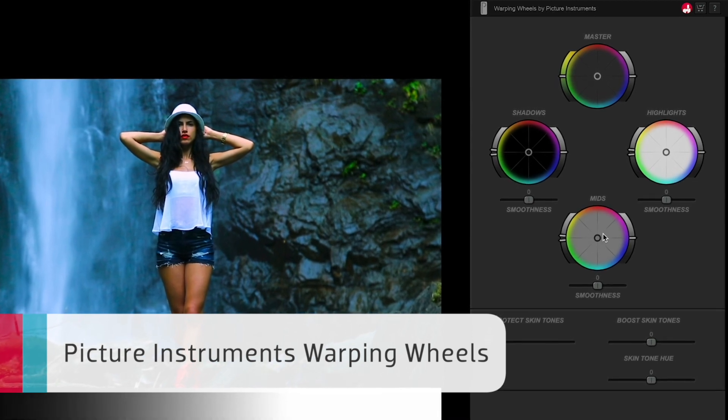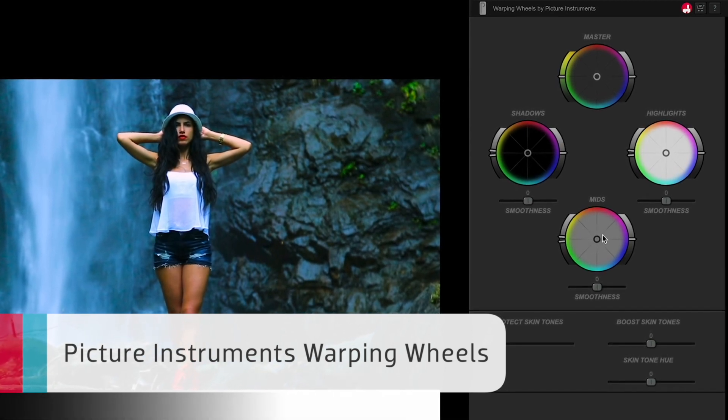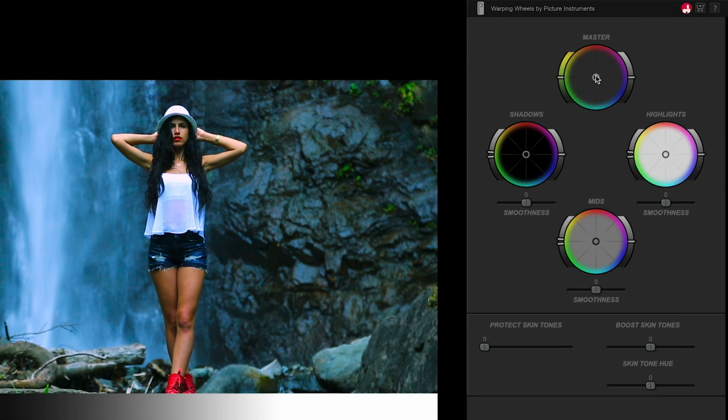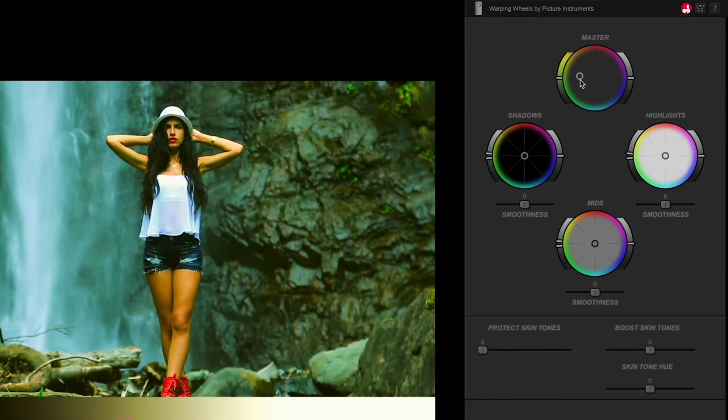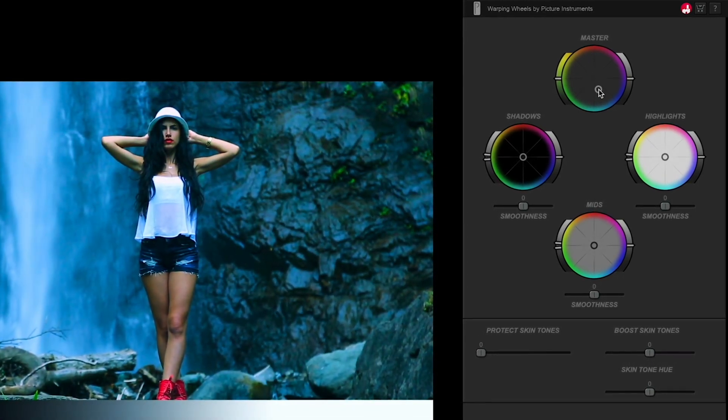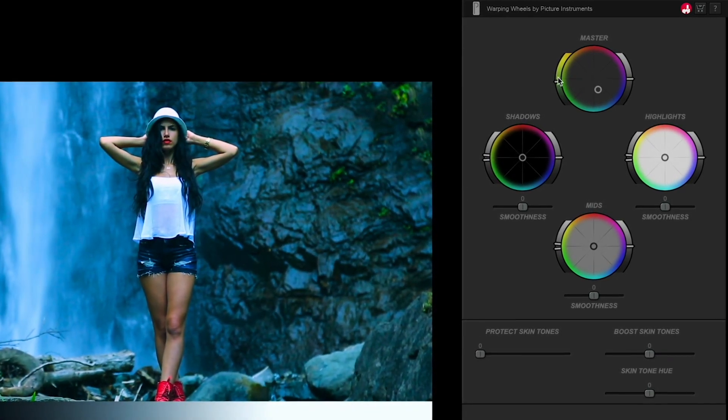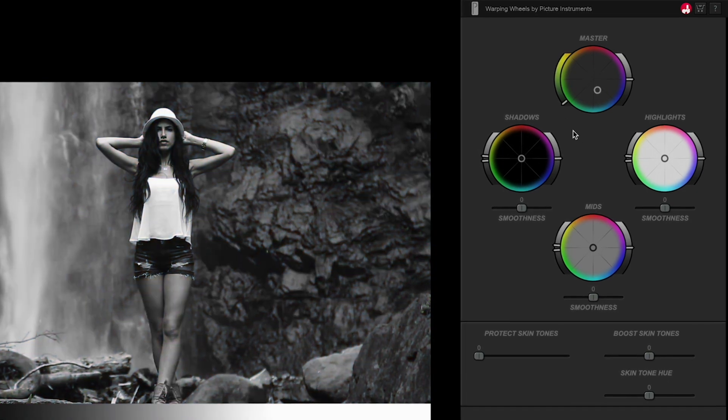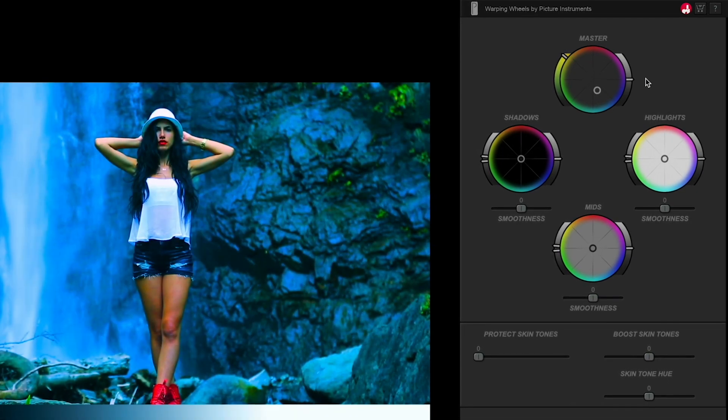Each wheel allows you to adjust the color of that portion of the image with the wheel. There are also range controls. The left slider adjusts saturation. The right slider adjusts brightness.